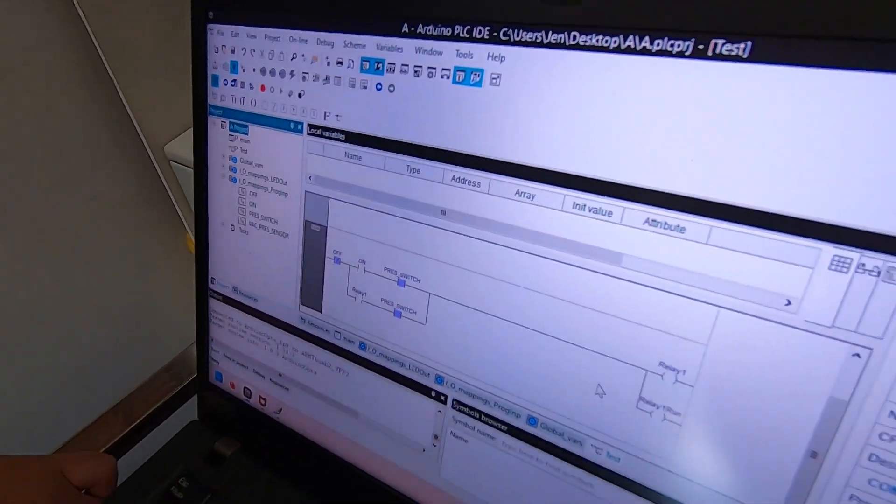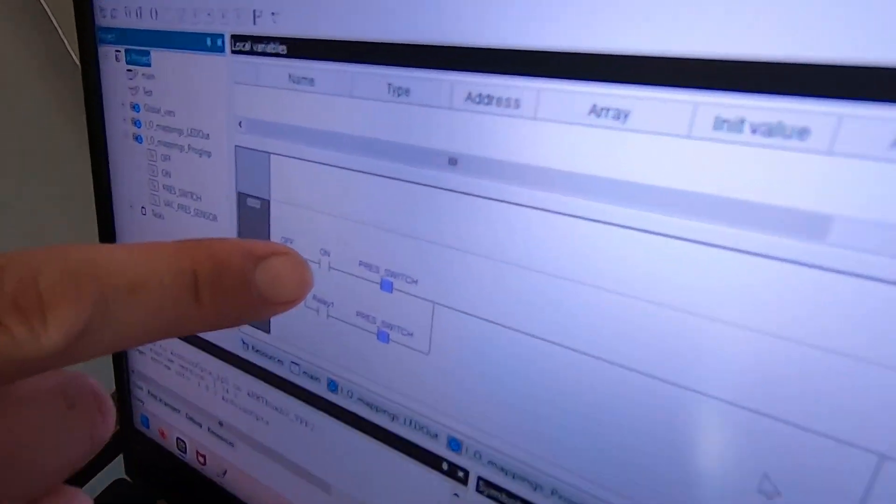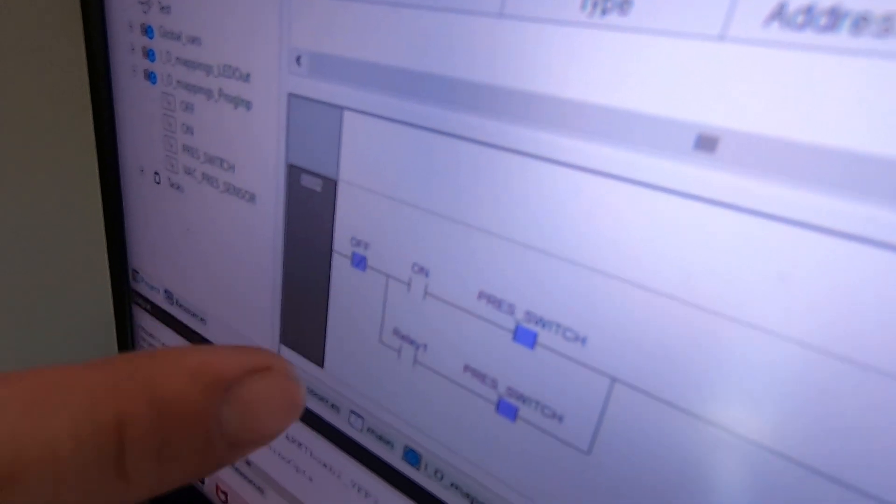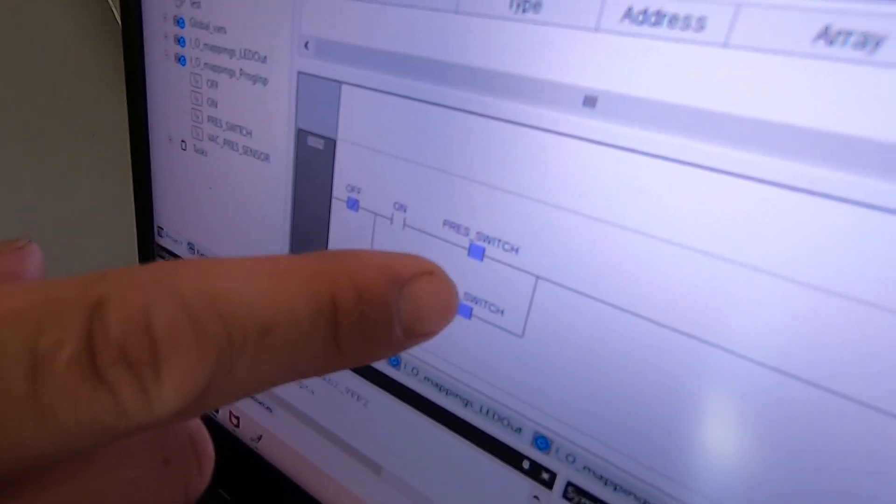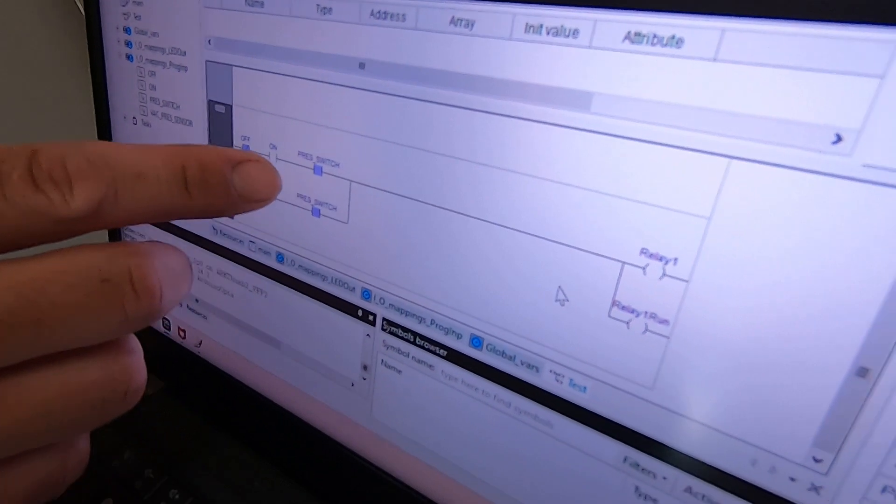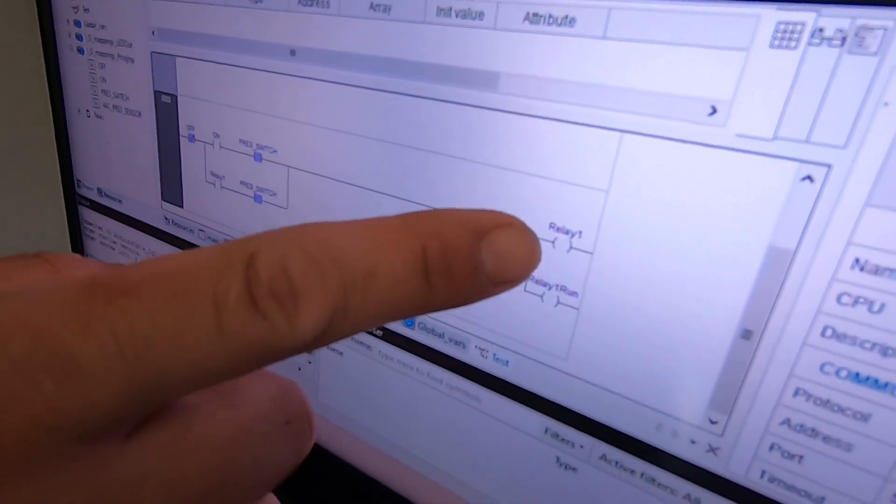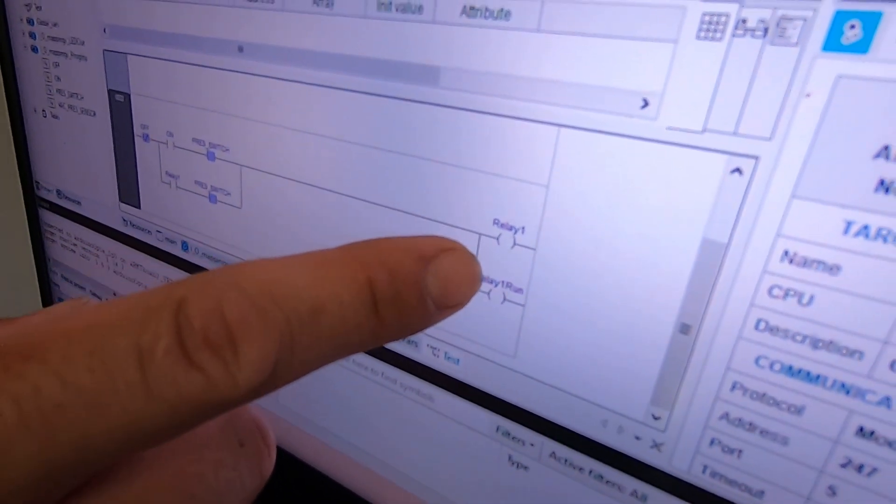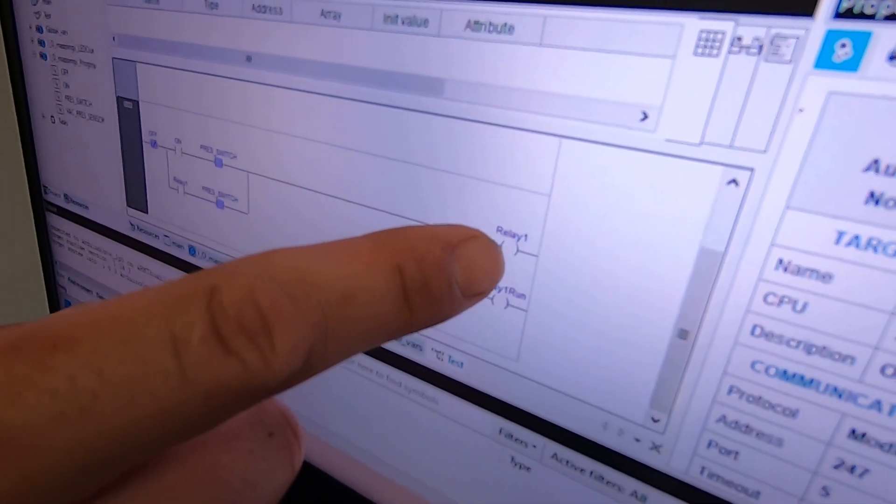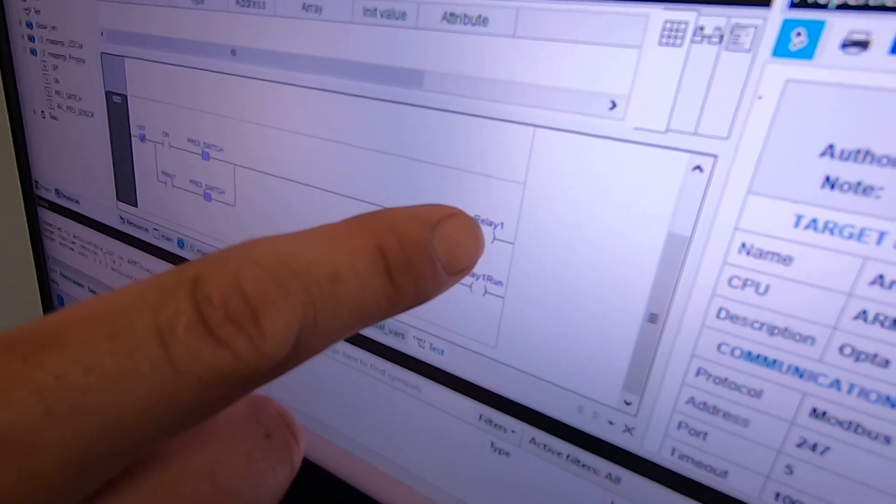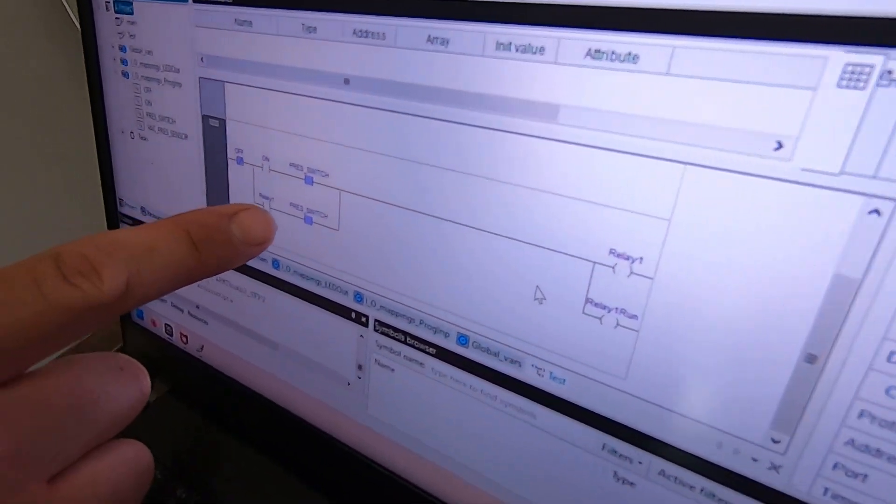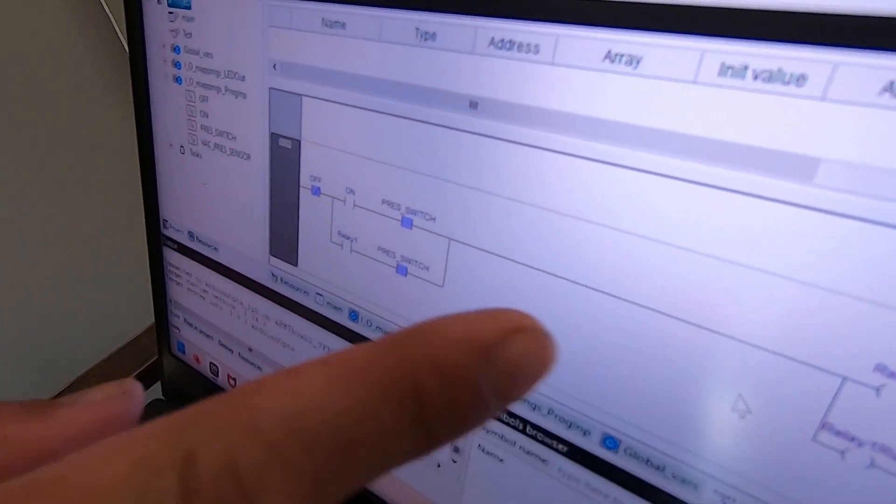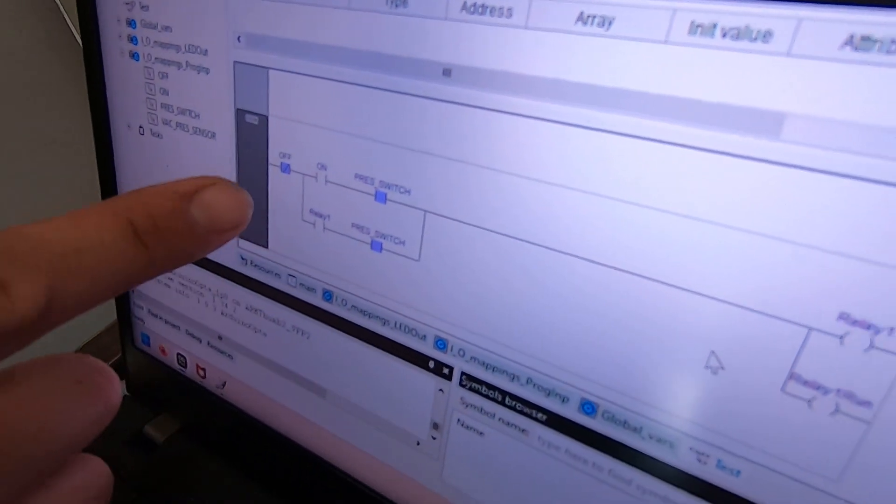Next thing I have is the on switch which is going to be our input two and then I have the pressure switch which is normally closed and then it will open at 175 PSI. This relay activates that contactor for the motor and also have an auxiliary contact on that relay where when that is on this will be on.